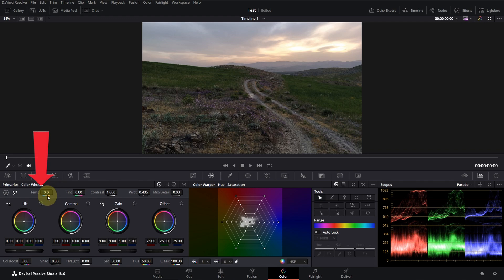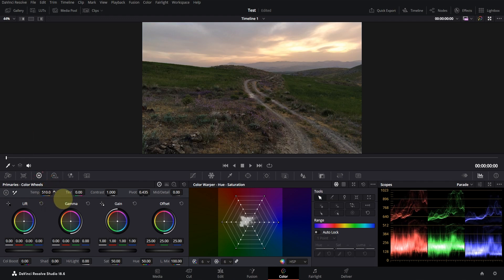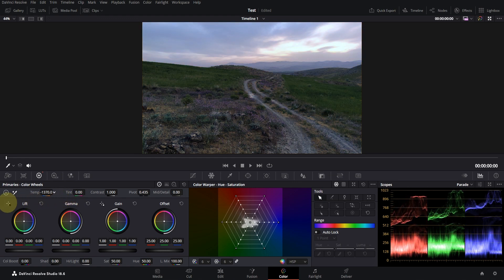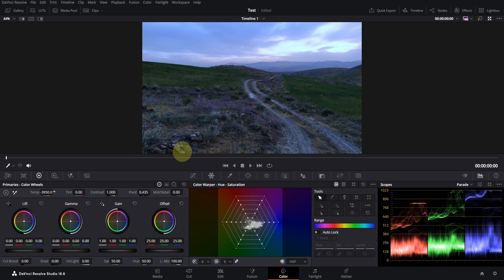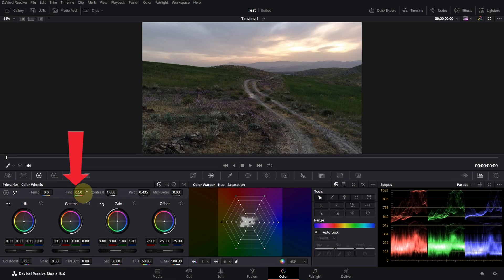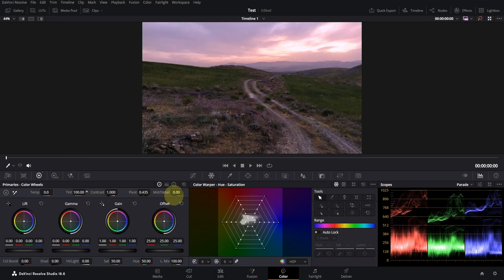Temp controls the color temperature of the image. By increasing it, the color becomes warmer and by decreasing it, the color becomes colder. By tint, you can adjust the balance between green and magenta.